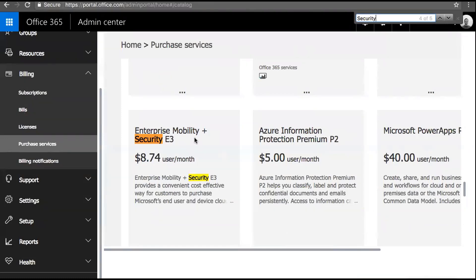When you want to use Advanced Security Management, you need to apply that license to every single user. If you've got 50,000 people at $3 per user because you don't have E5, that can add up quickly. You can batch it into specific groups — for example, go into Azure AD, create a group, assign a license to those individuals, and then utilize ASM just for those users.